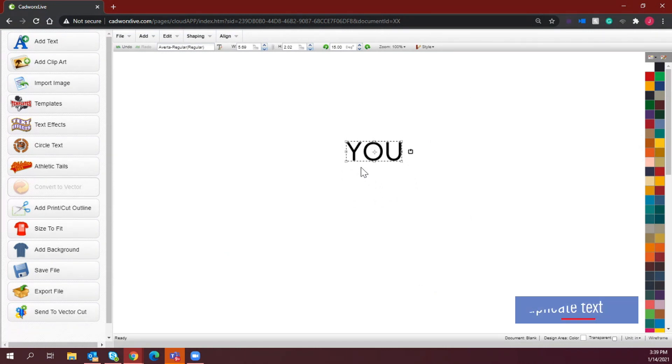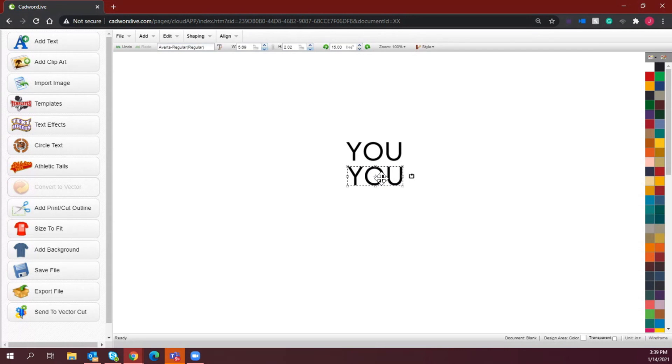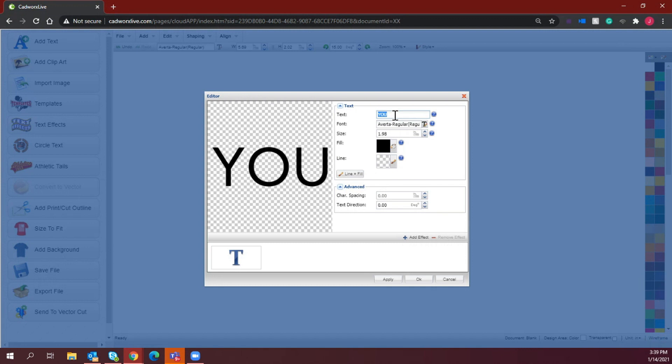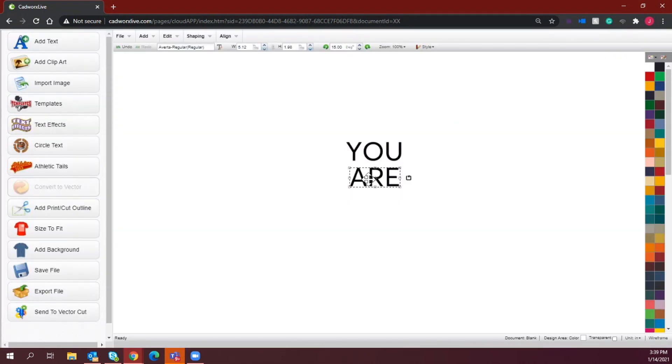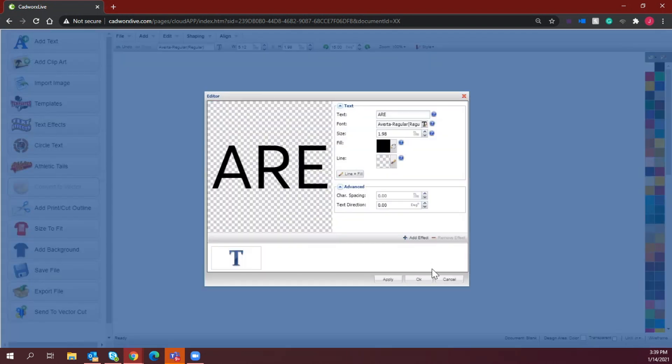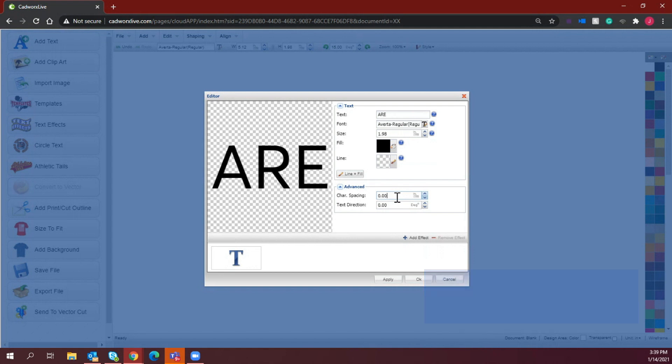There is more that I want to add to this, so I'm just going to go ahead and duplicate so that I don't have to repeat all of those steps. By duplicating, that is making a second version of the first thing that I created, and now I have the ability to just go ahead and change the word, but the font and the sizing and everything remains the same. So I'm just going to create that, and for my character spacing, I'm going to increase this so that it matches the width of the YOU portion of this design.